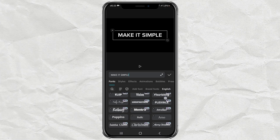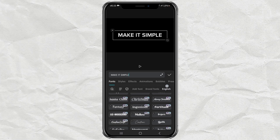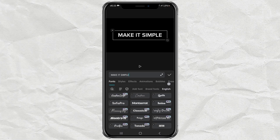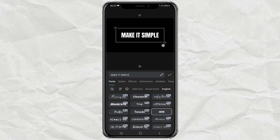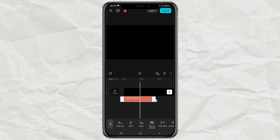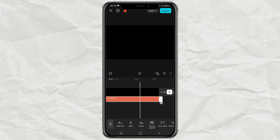Don't forget to change the font style, and lengthen the text clip.